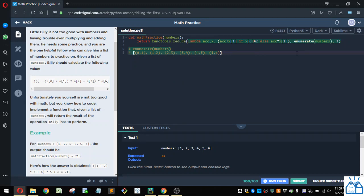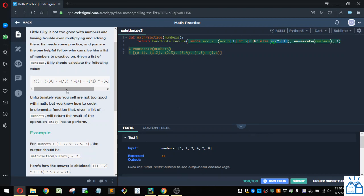So first thing it would do is it would evaluate this for index zero here. And since zero divided by two is zero, and zero is false, it's going to multiply that number. So it's going to start with one times one, because that's the value here. So the accumulator is one, and it's going to multiply by this first value, which is one.